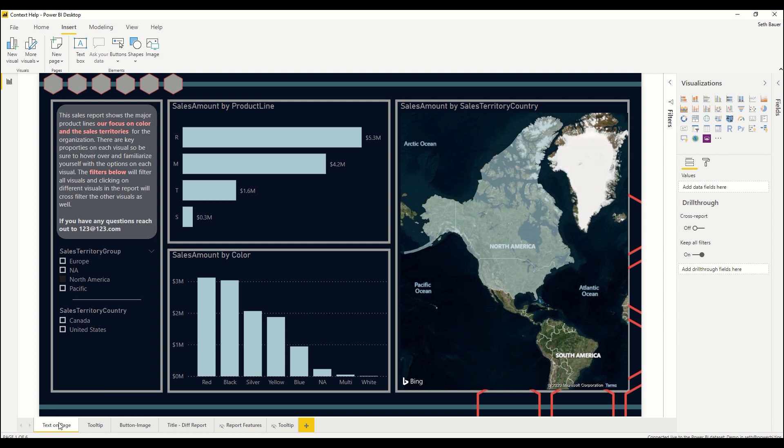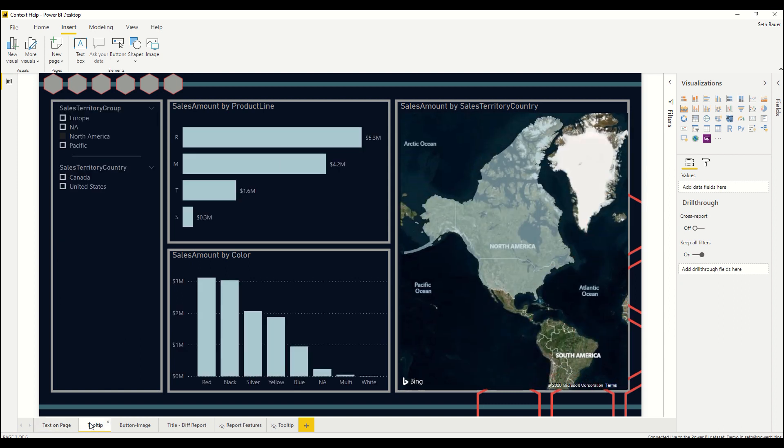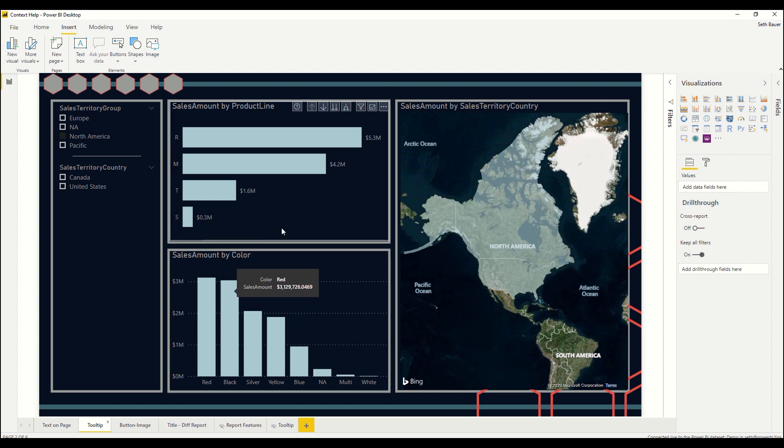The second way that we can add contextual help is the tooltip. You may be familiar with the normal tooltip from the standpoint that as you hover over a bar or other chart the tooltip pops up. We can make advanced tooltips by creating separate pages, but recently Microsoft added a new tooltip that shows up in the header of each visual and I'll show you how to do that.